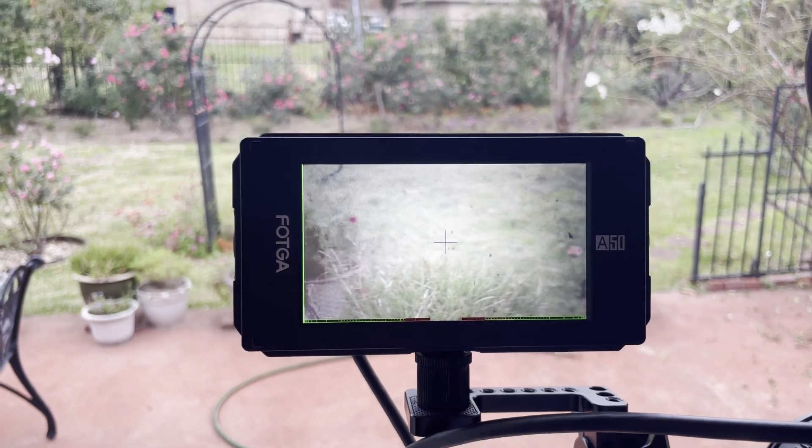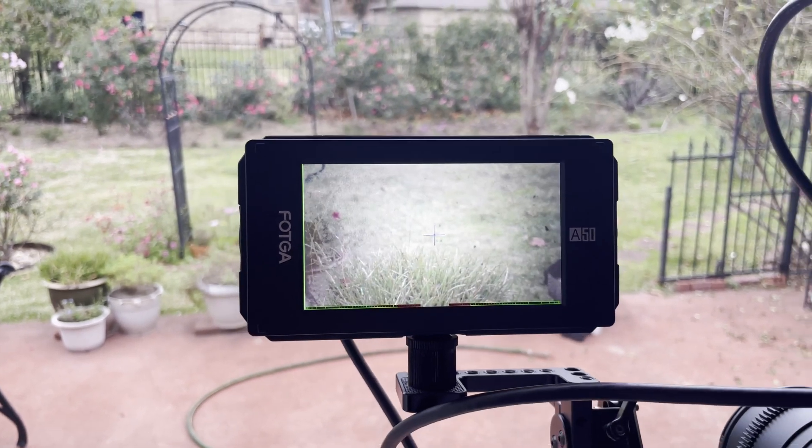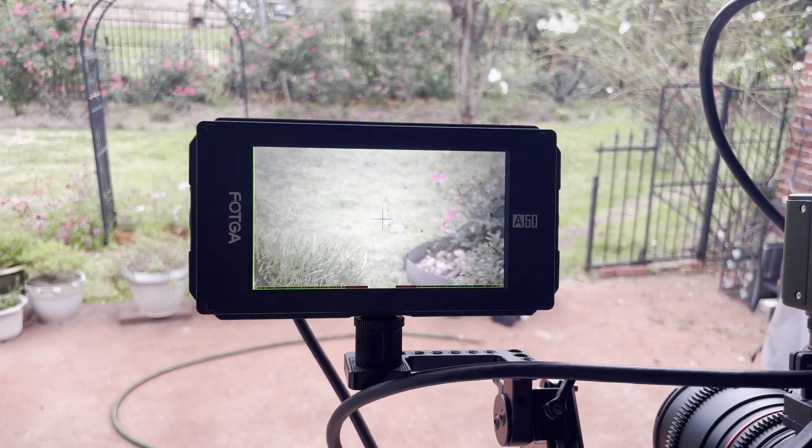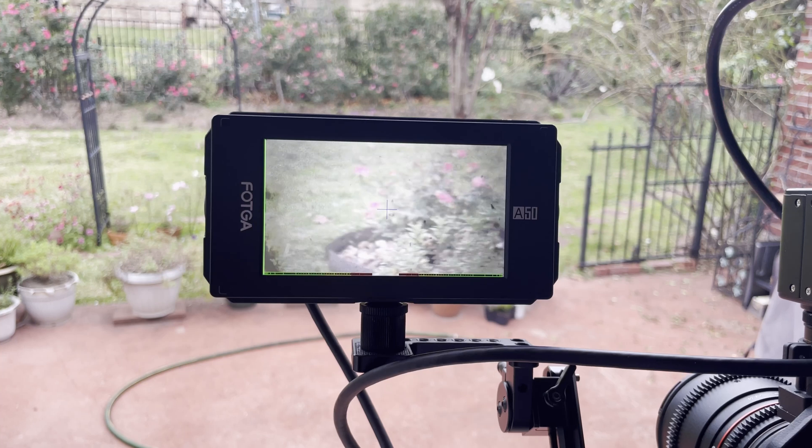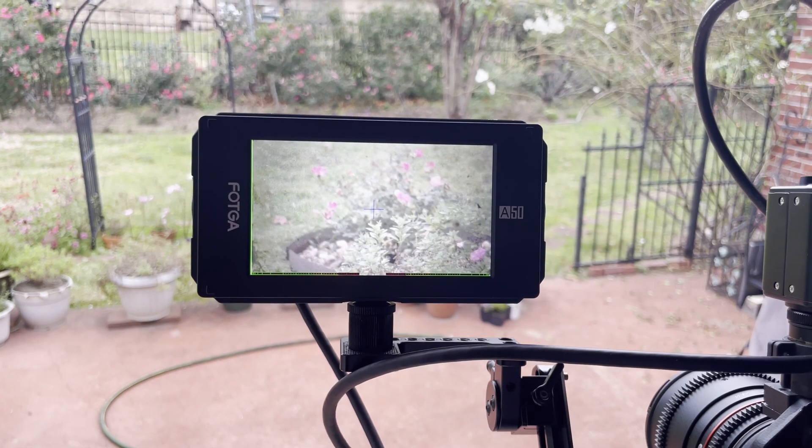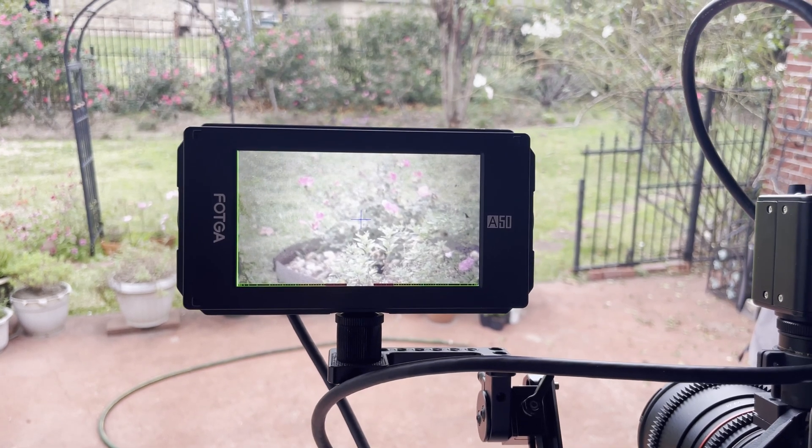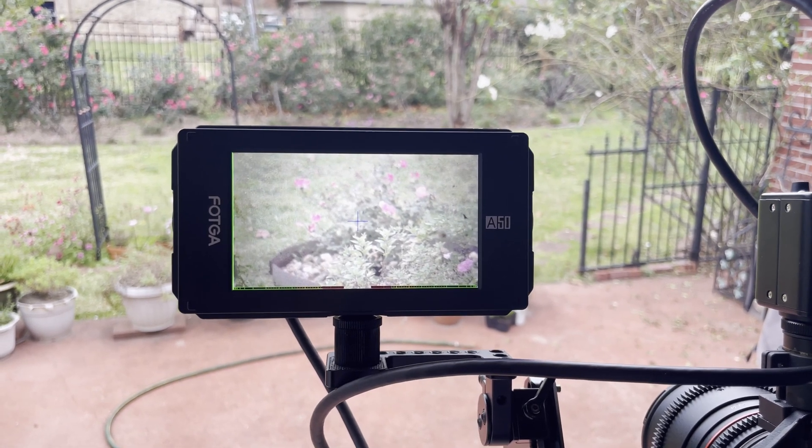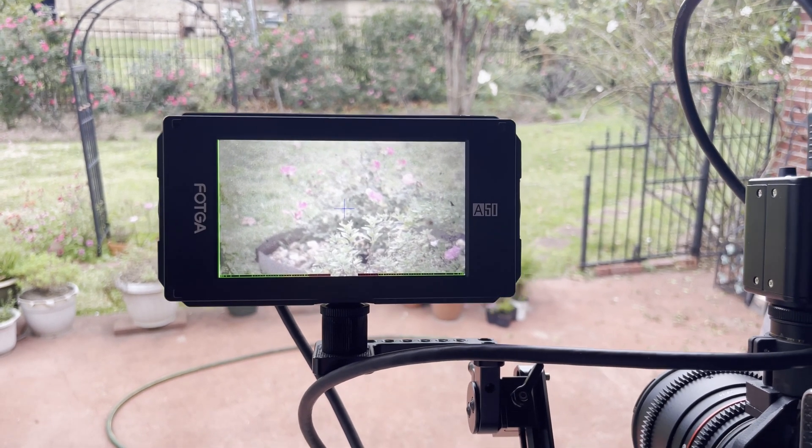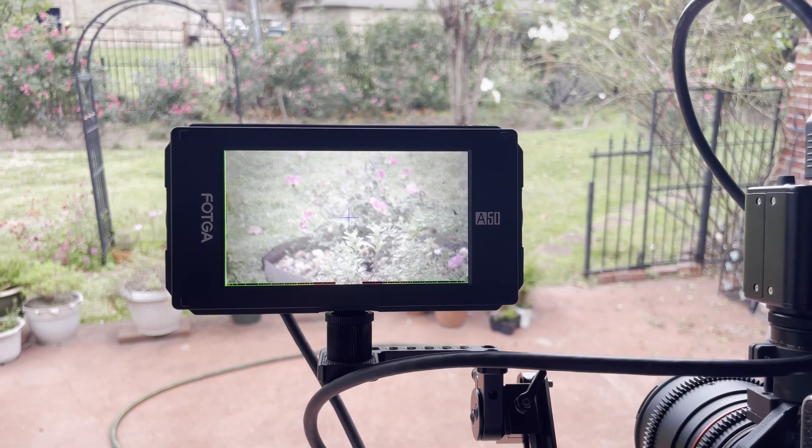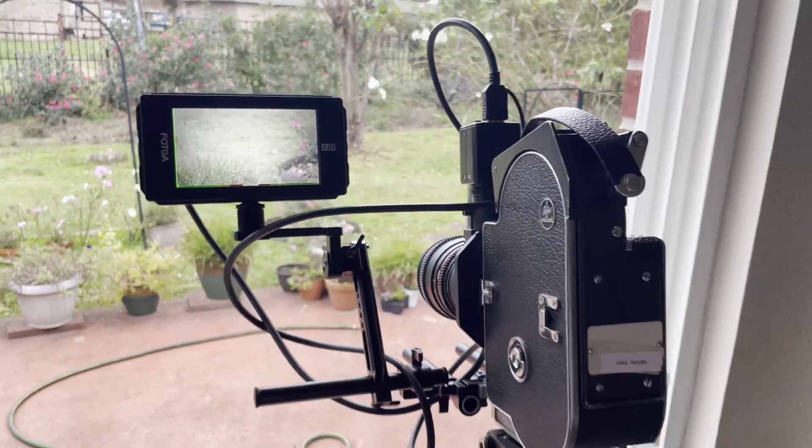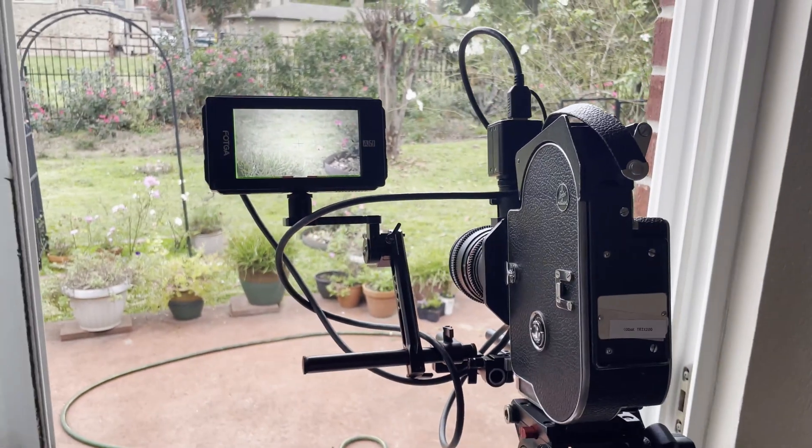I'm fixing to roll some film through the camera, probably about 25, 35, 50 feet maybe, and then I'll process it and post the results.